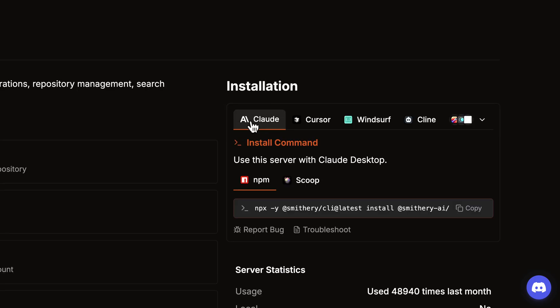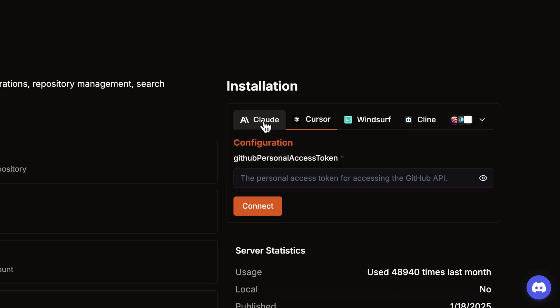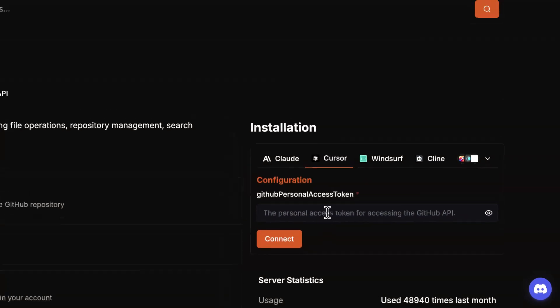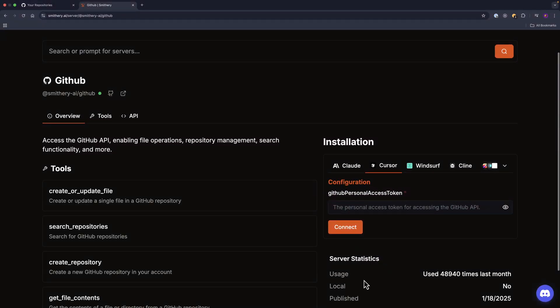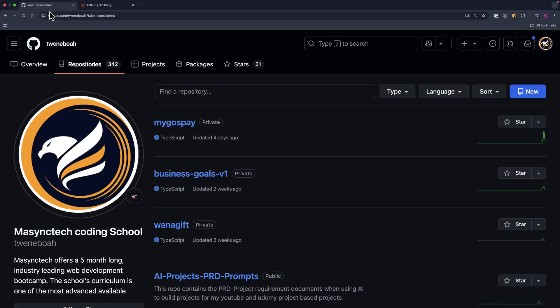And the installation is pretty straightforward. You can integrate into Cloud, Cursor, Windsurf, or Client. We are going to use it inside Cursor, and the process is the same for the rest of the other MCP services. All what you have to do is to read the instructions. So for GitHub, all what we need is a GitHub personal access token.